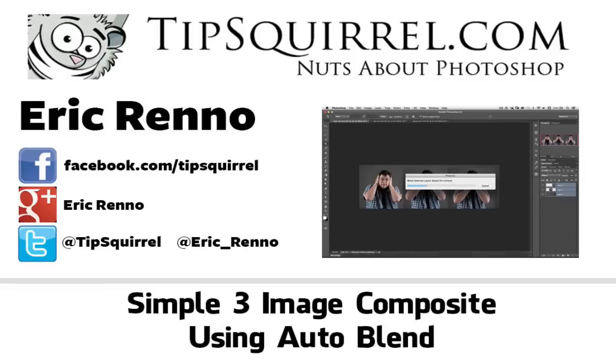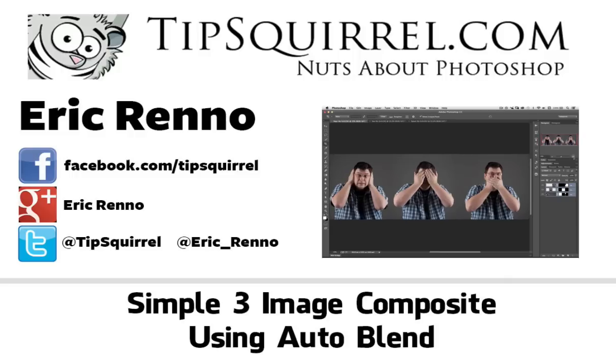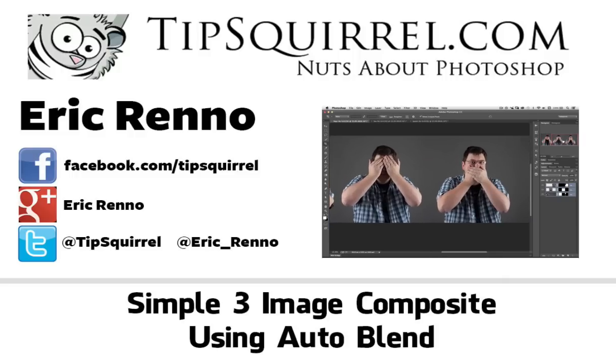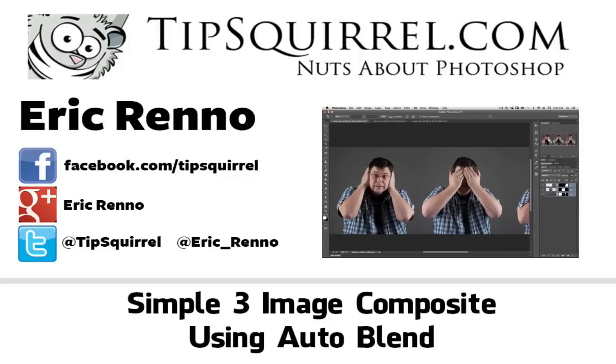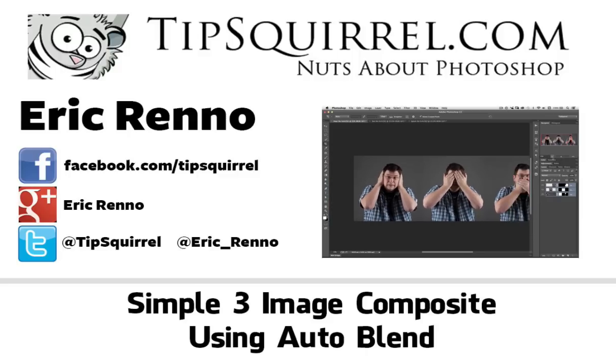Hello there, I'm Eric Renau and this is a video for Tipsquirrel.com, the free website for everything Photoshop. In this video I'll be taking three images and combining them into one using a very simple blending technique. Let's jump into Bridge and find out how it's done.